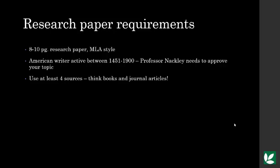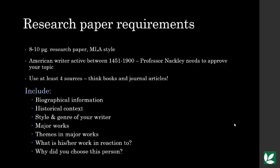You have to include bibliographical information, background about what was going on during the time period, the style and genre your writer was typically working with, and what works they are most well-known for, as well as themes, and what the work is in reaction to, and why you chose this person. You have to use at least four credible sources for this paper, and you have to use at least some scholarly sources.